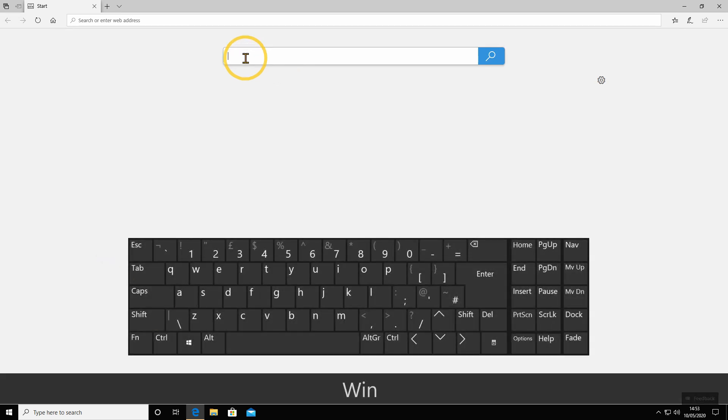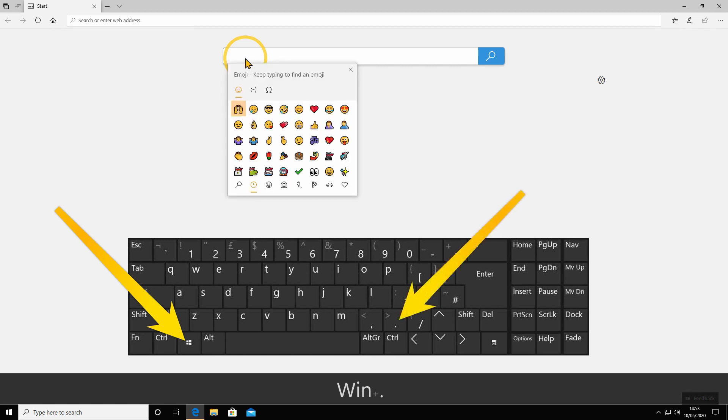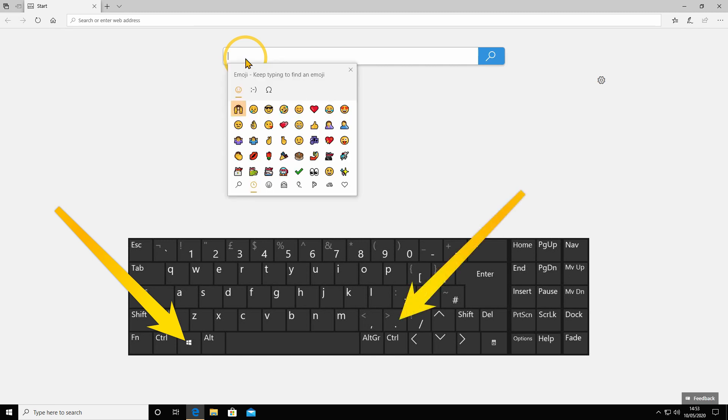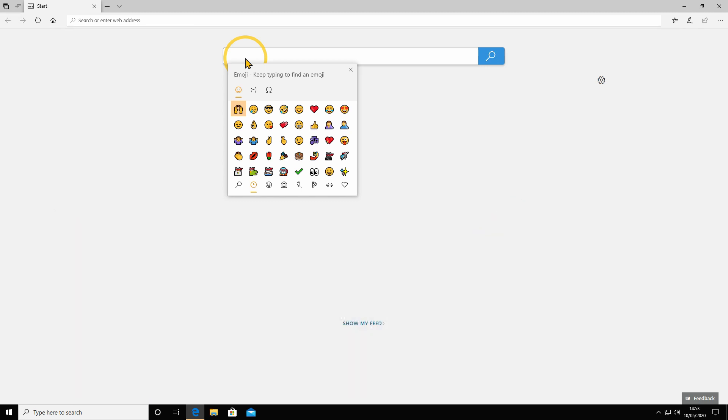If you hold down the Windows key and press the full stop or period button, it brings up the emoji keyboard.